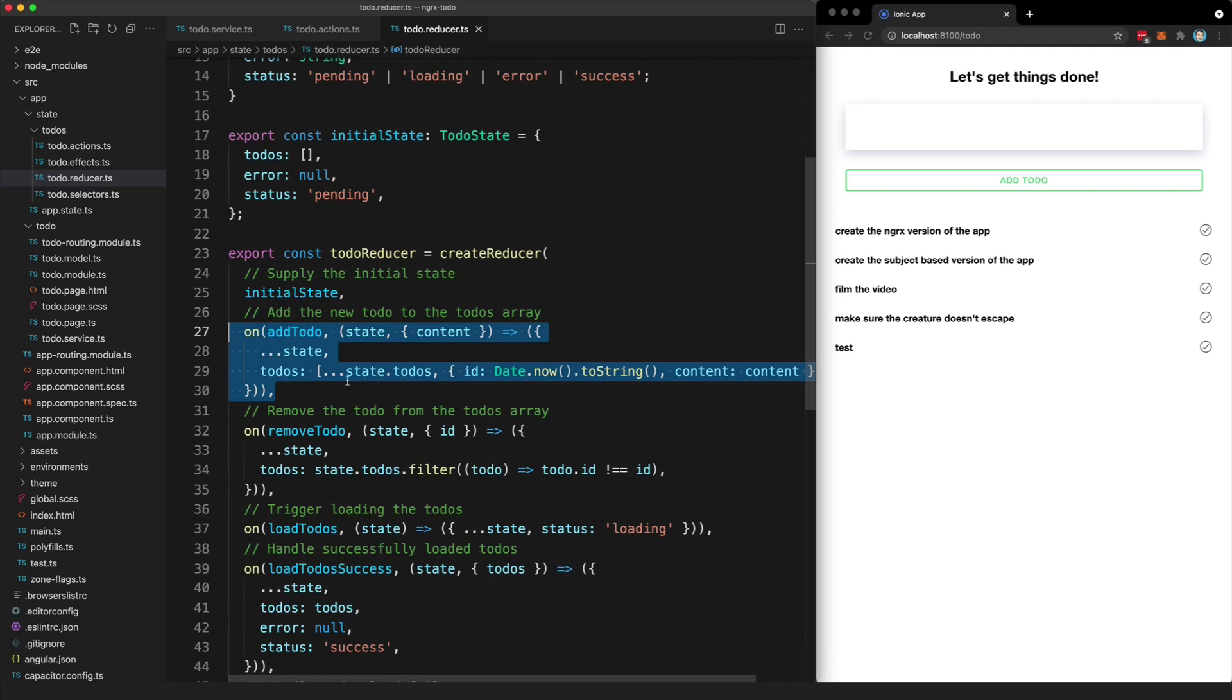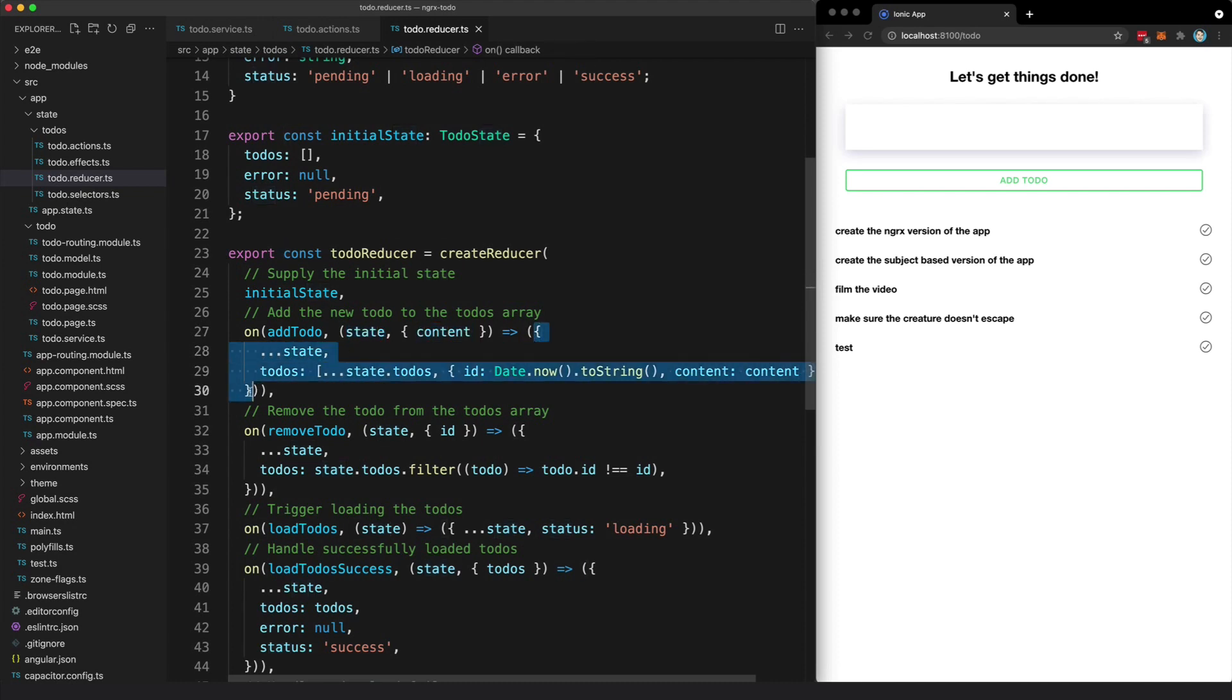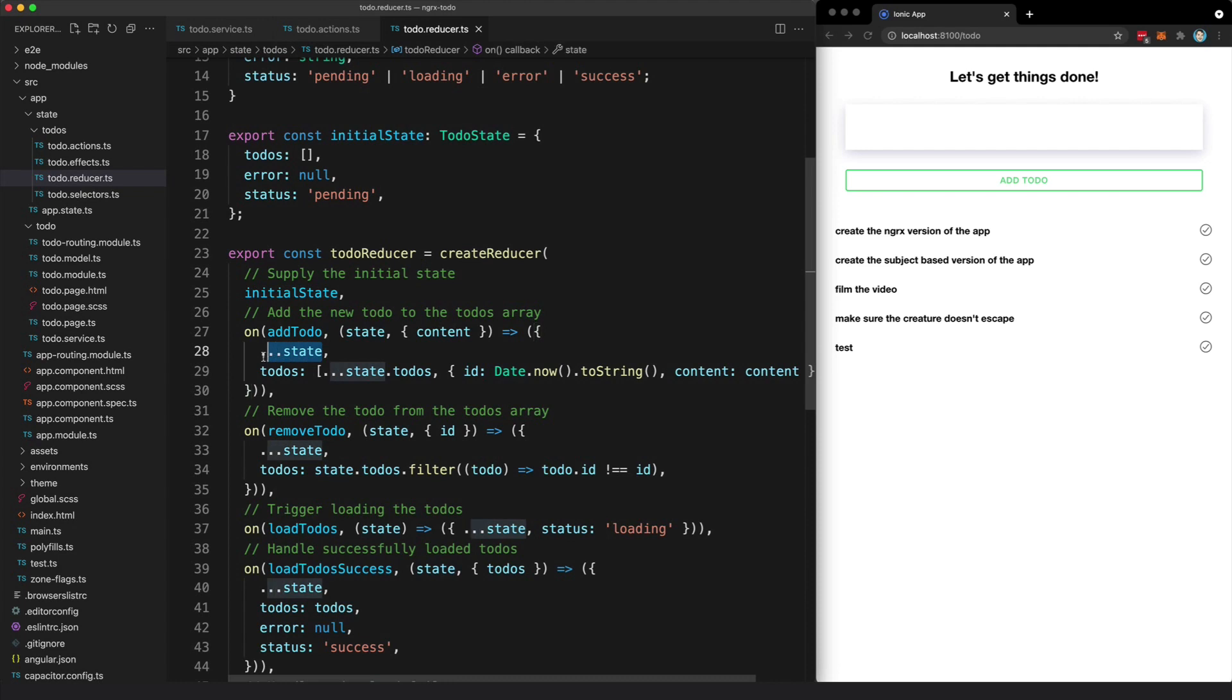Now this might look a little bit confusing because we are using the spread operator to create a new object, but the basic idea of what we're doing here is we're taking in this current state and the content for the to-do that's being created. We return this new object, and to make our new object an exact duplicate of the previous state, we use the spread operator. But we don't want to just return an exact duplicate—we want to update the to-dos property.